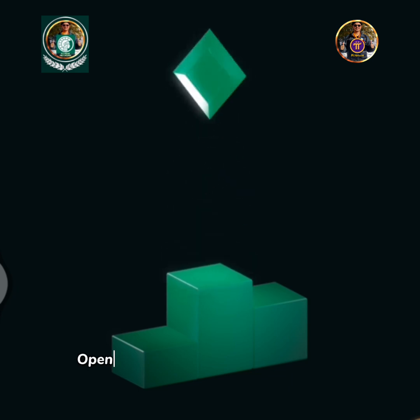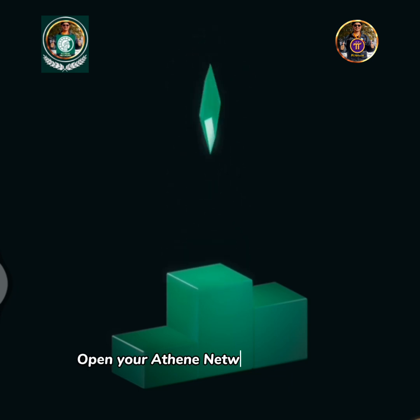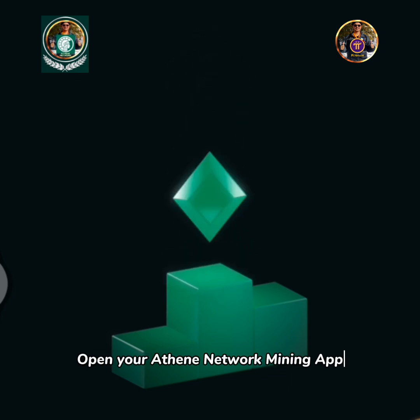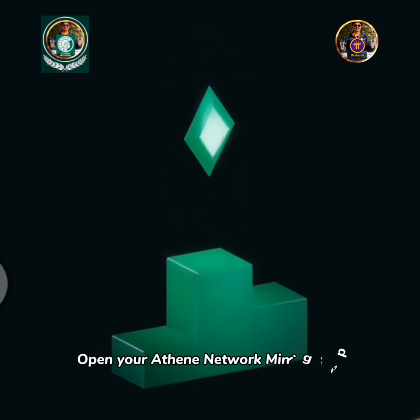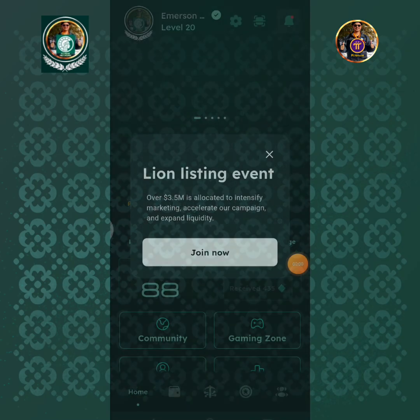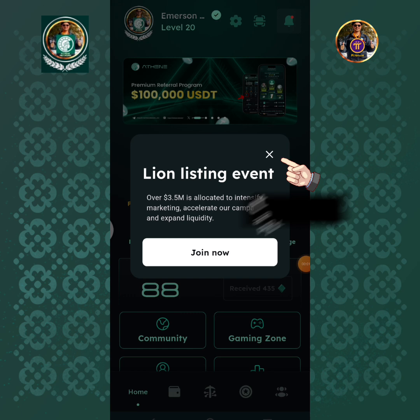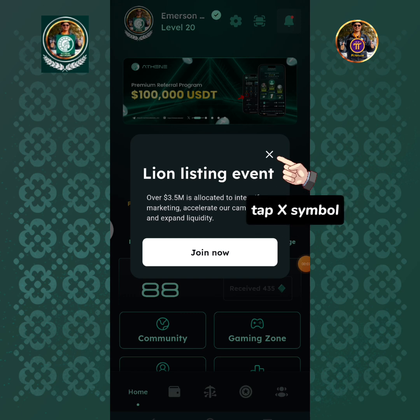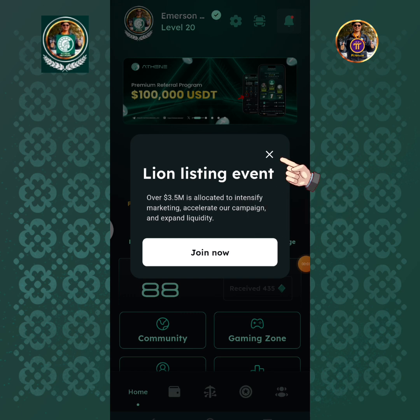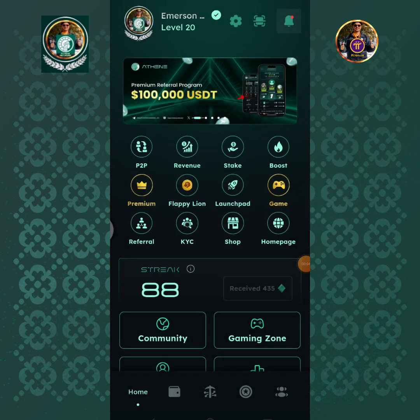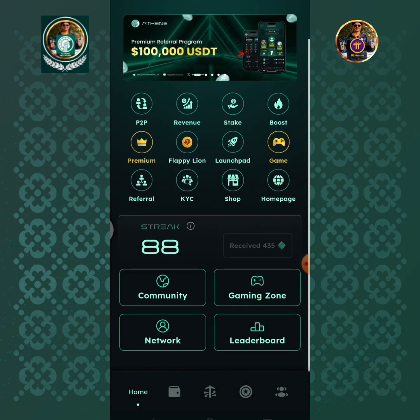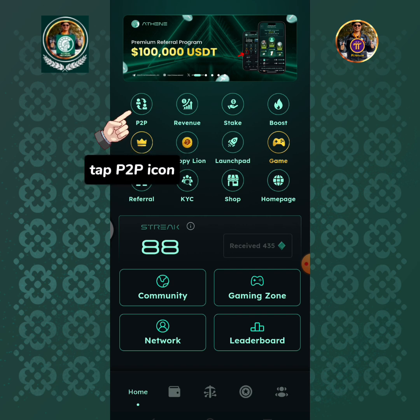Open your Athene network mining app. Tap the X symbol, then tap the P2P icon.